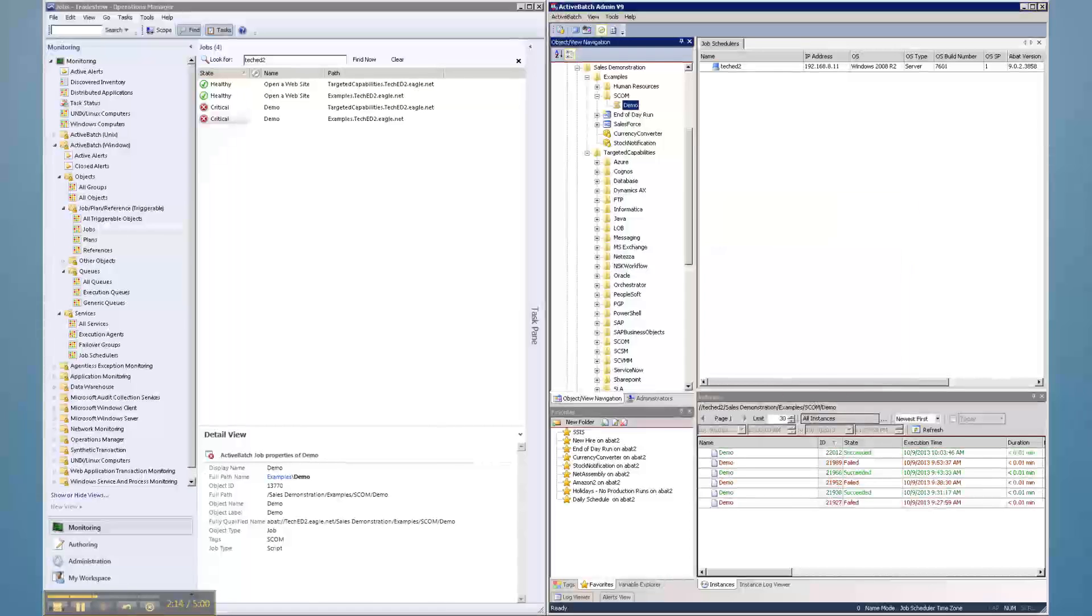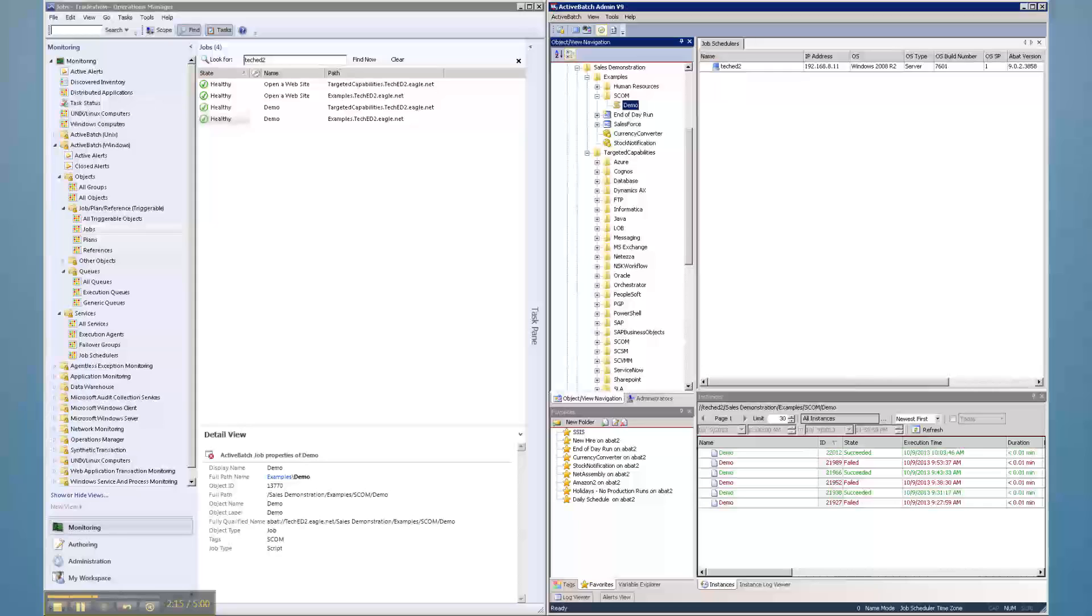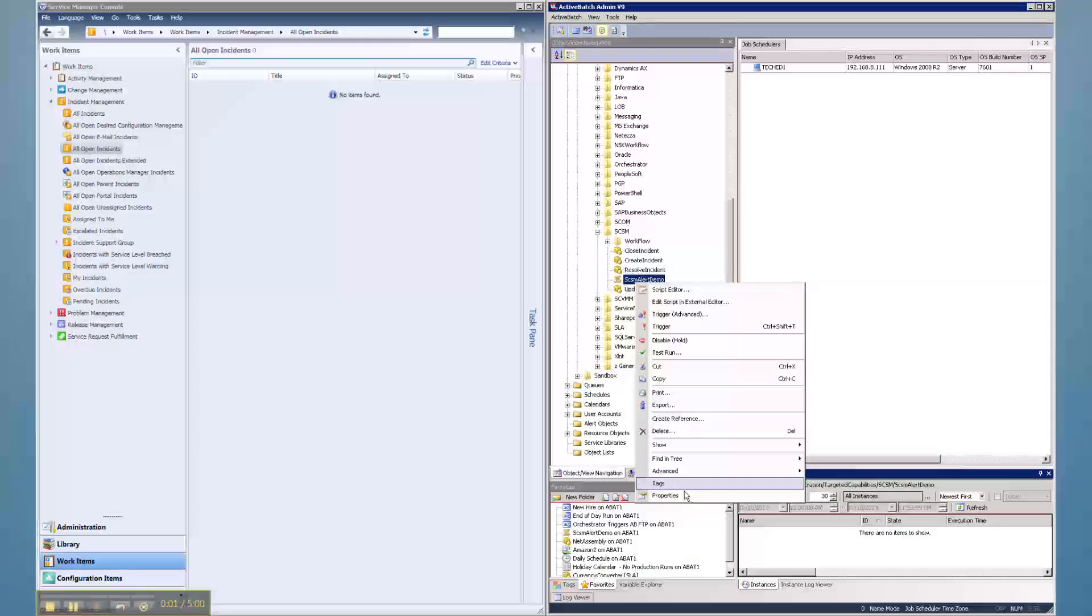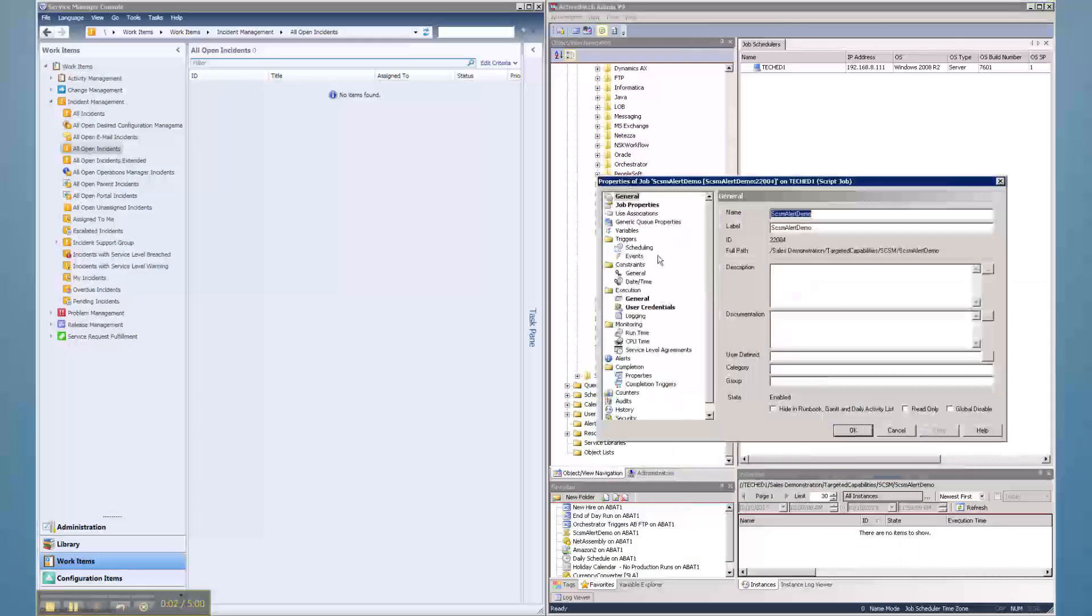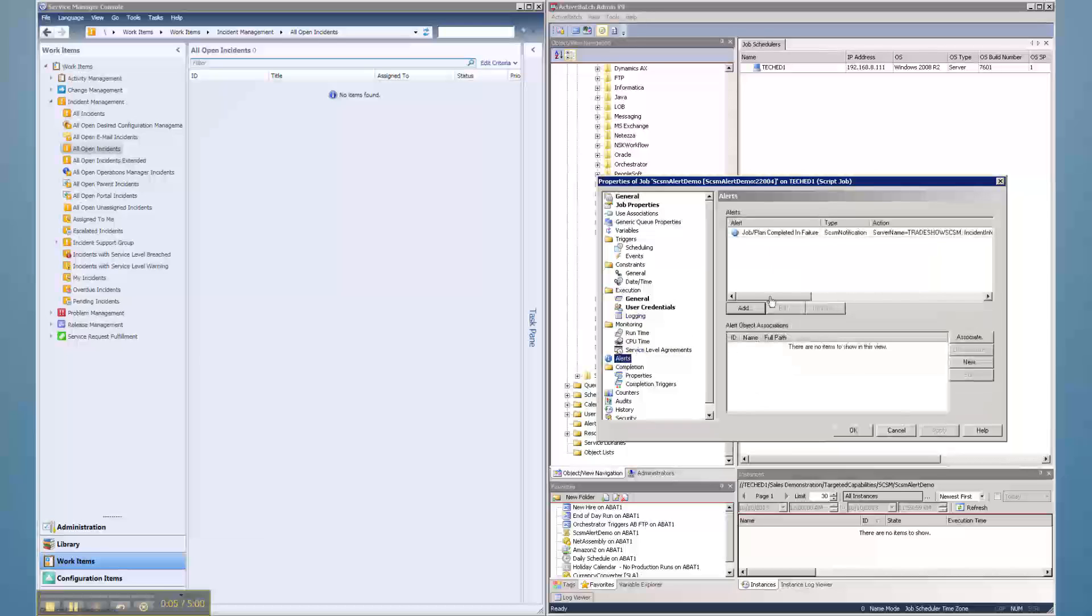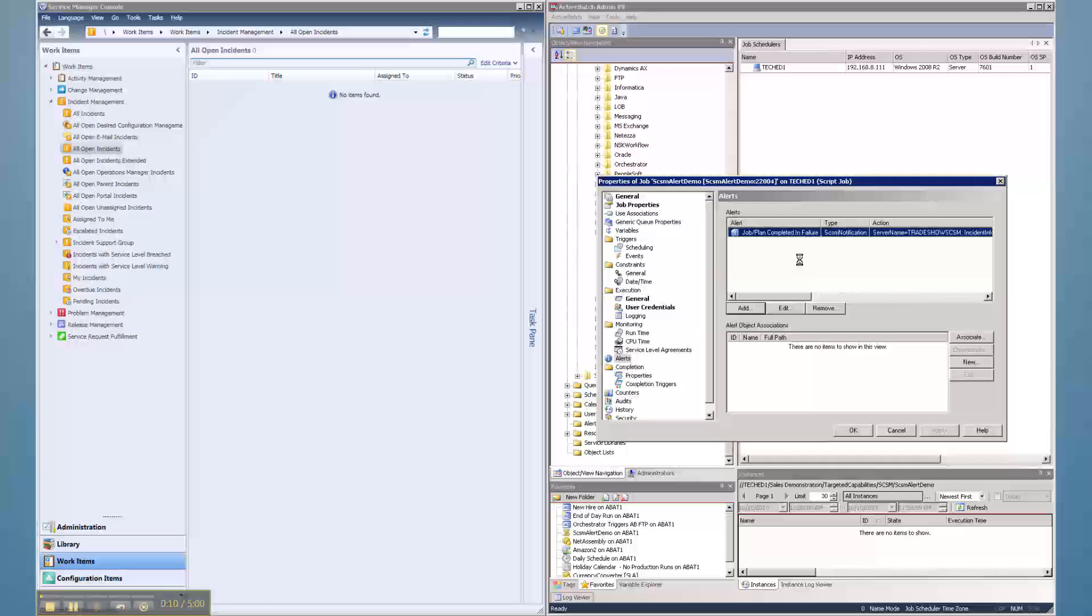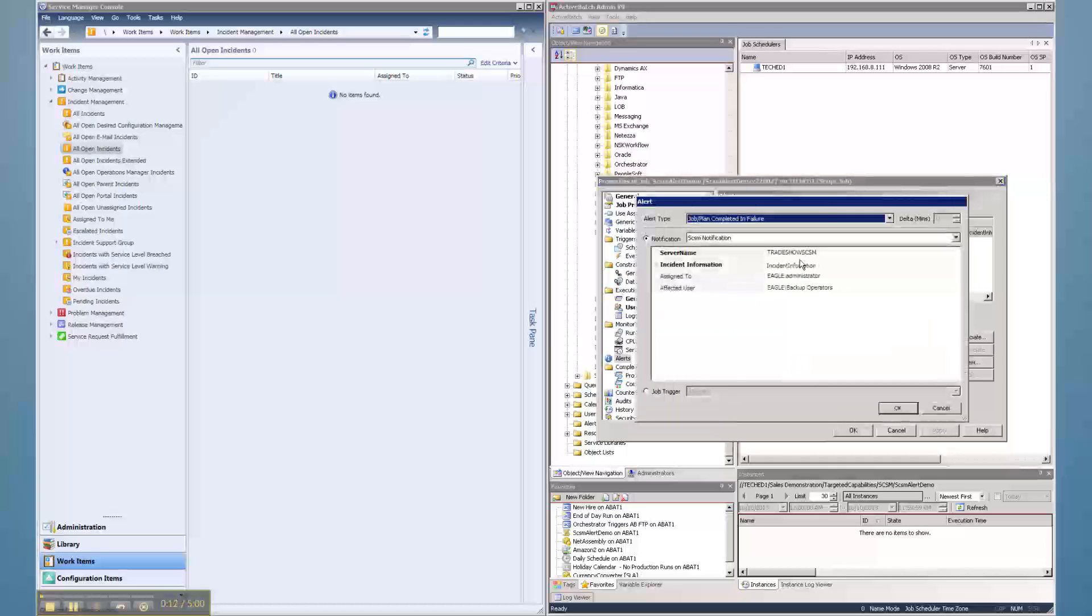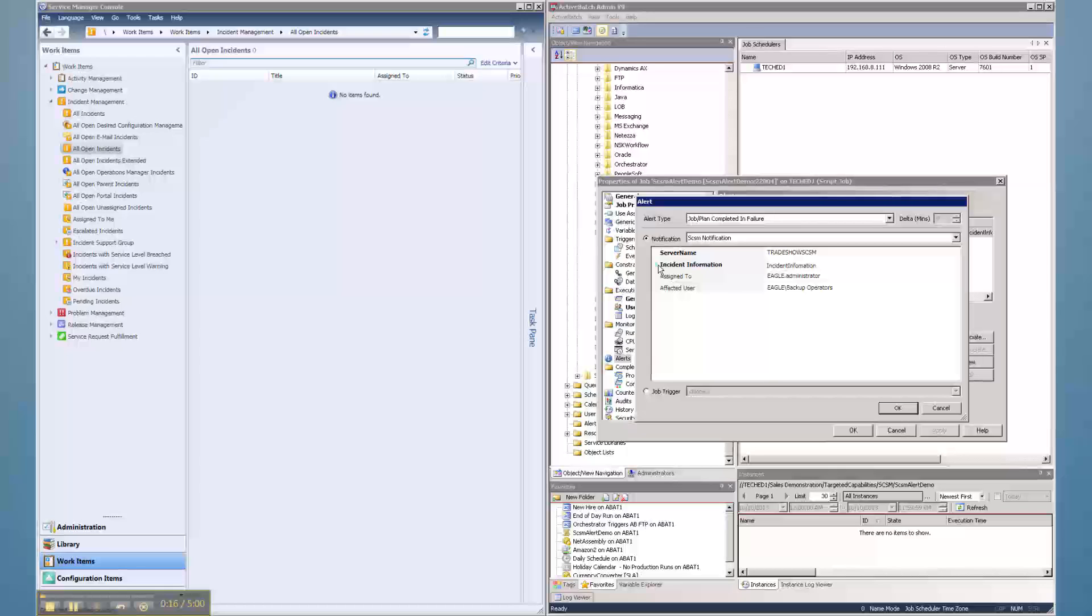That same Active Batch Alert can also create and update an incident within Service Manager using the Active Batch extension for Service Manager. The extension uses a comprehensive set of job steps and alert actions so a user can interface with the incident management operations of Service Manager to create a ticket,